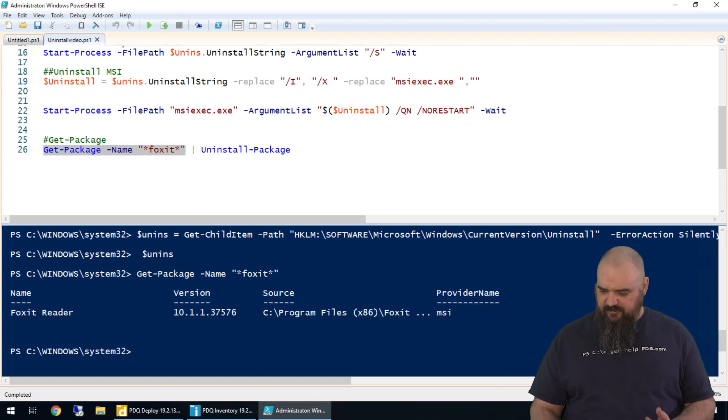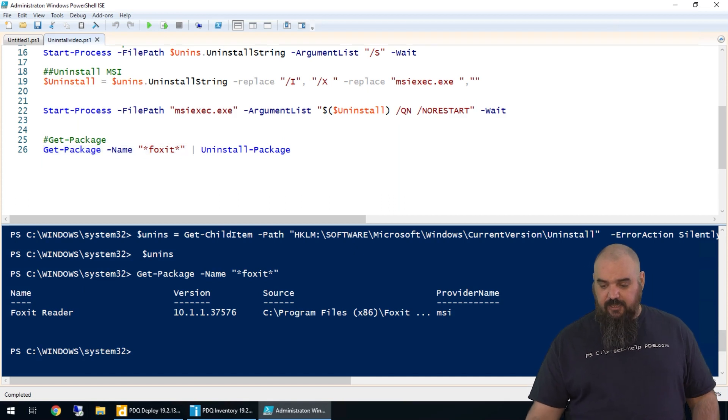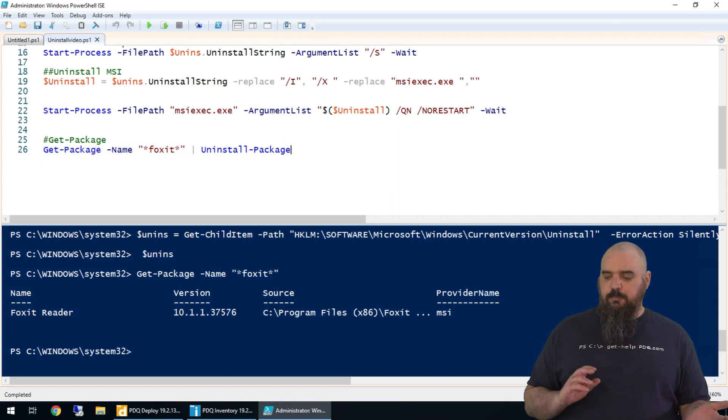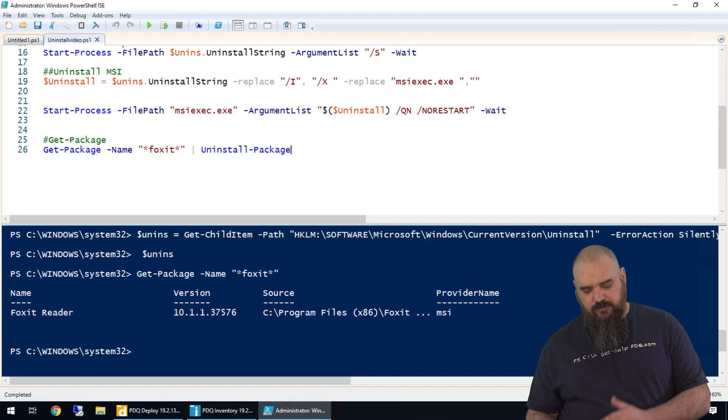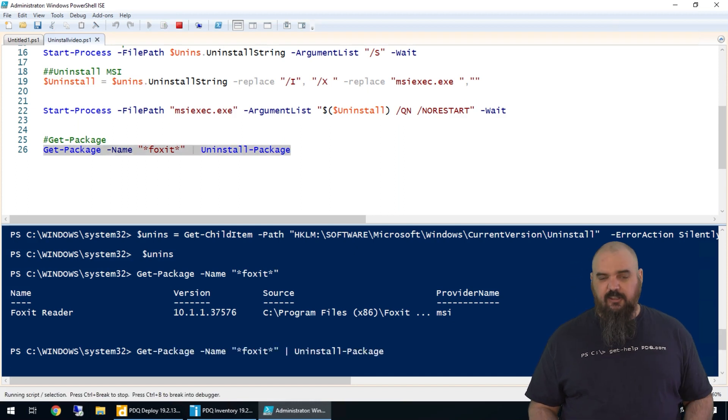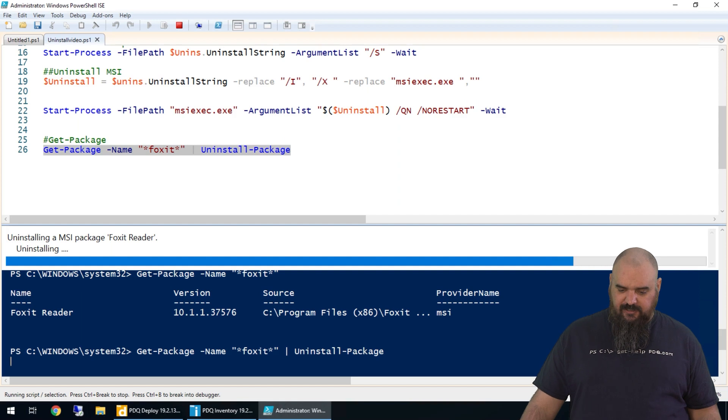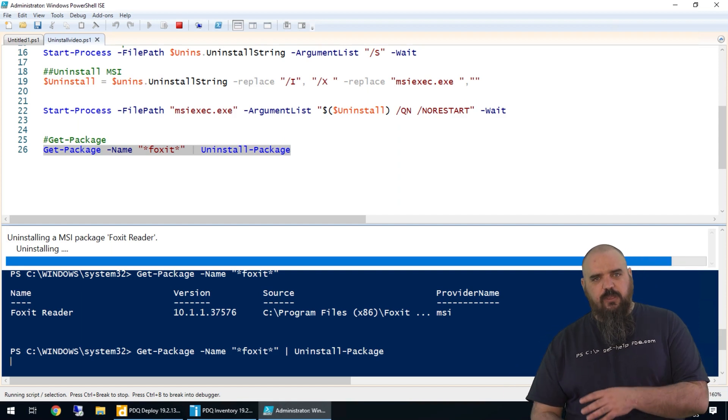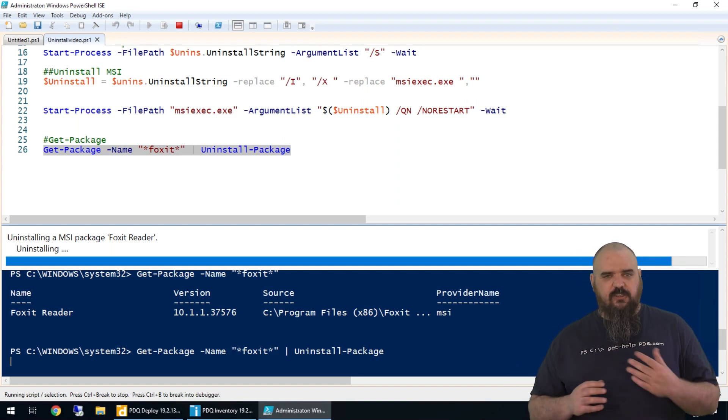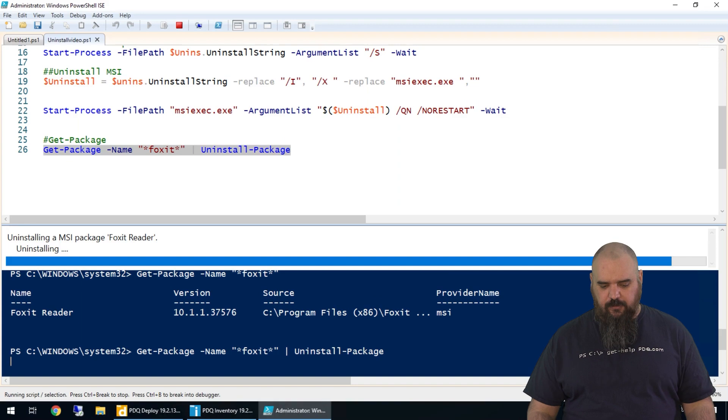Right there, you can see it has the source and provider name. It is an MSI. If you type that into Uninstall-Package, it's going to put in your silent parameters for the MSI automatically. Not so much if it's not an MSI. Run that one and we are uninstalling Foxit. That's a quicker, cleaner way to do it. It's just not going to work all the time—it's another option.